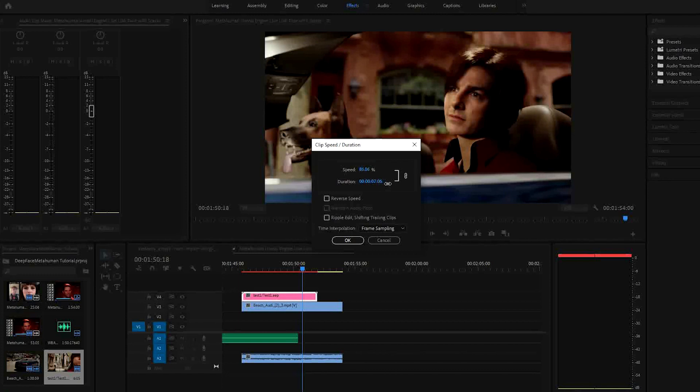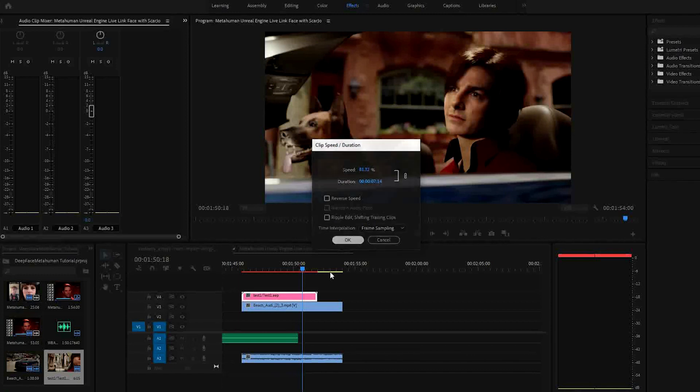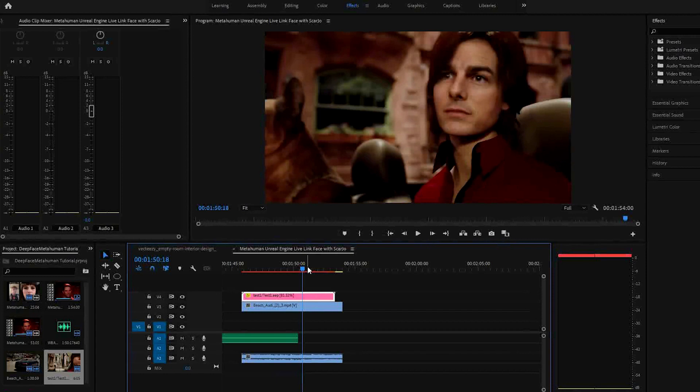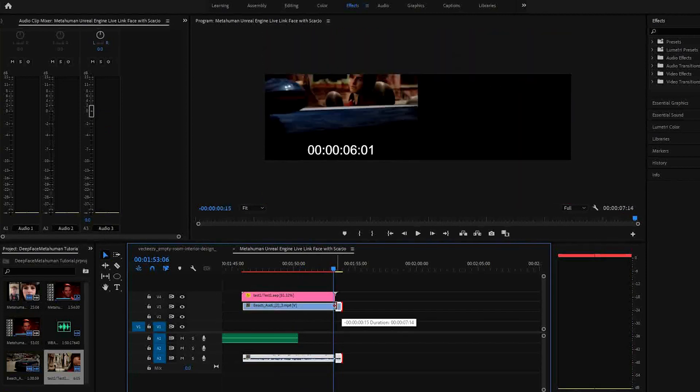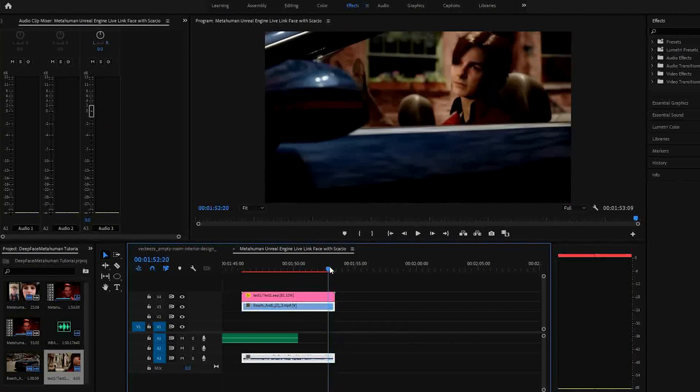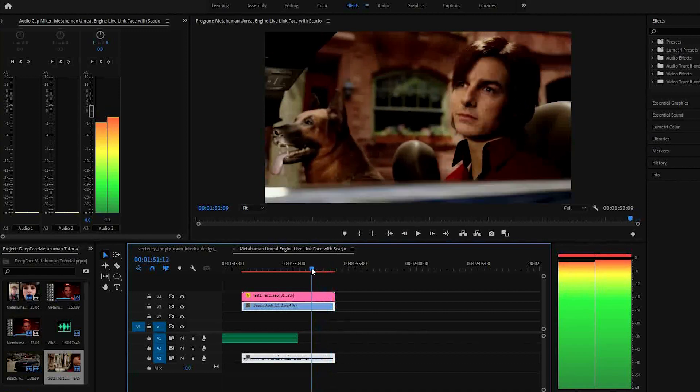Also, you might notice some flickering on the face of the rendered video. This can be fixed by using the deflicker effect in DaVinci Resolve.